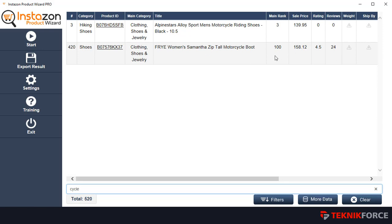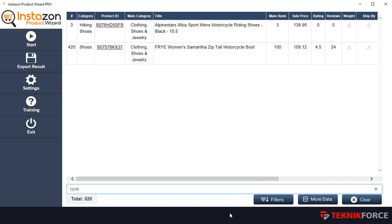For example, this product has a main rank of 100, a selling price of $158, a pretty high rating, and a lot of reviews — so you can find this opportunity that can really work for you. You can promote it in your affiliate store, or if you want to do FBA, you can see how strong the niche is. It's a women's motorcycle boot, so you can try and pitch a similar product if you can find a source from China or wherever. You can do FBA or affiliate — it's totally up to you.